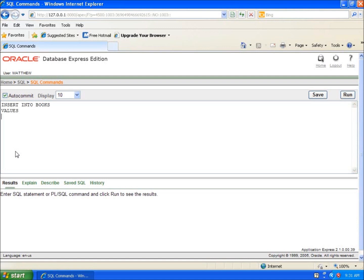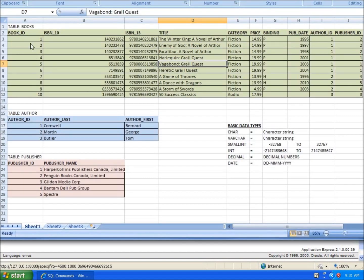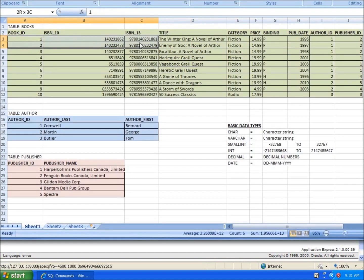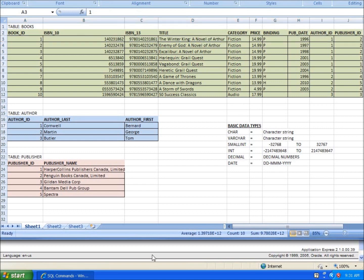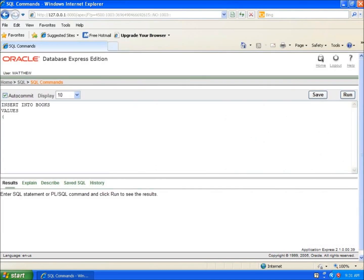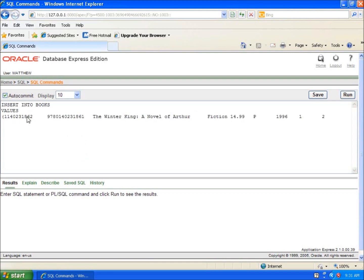Now we just need to input our actual data. We start with a left parenthesis and then input our data. I'm going to use the data from this row—the ISBN 10, ISBN 13, title, category, price, binding, publisher, date, author, and publisher. I'll copy that and paste it in my code, then modify it a little bit. We need comma-separated values, so I'll separate them all by commas.